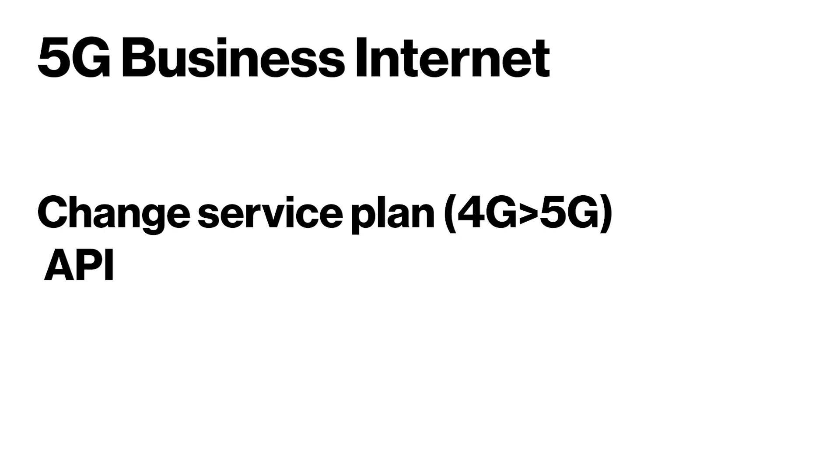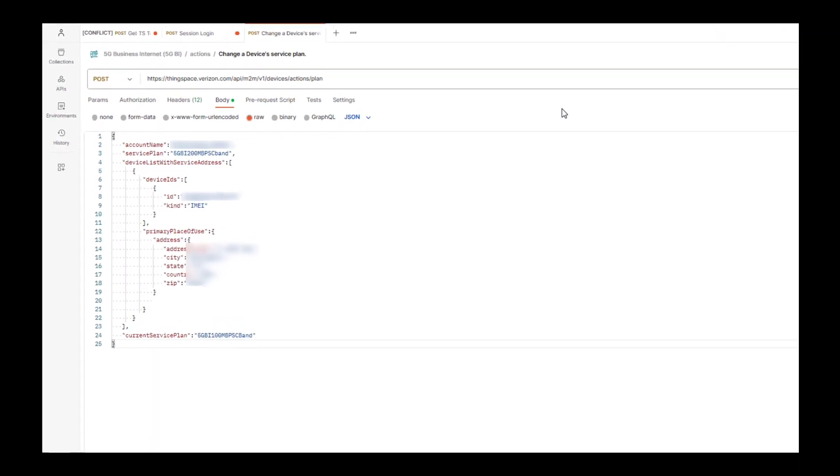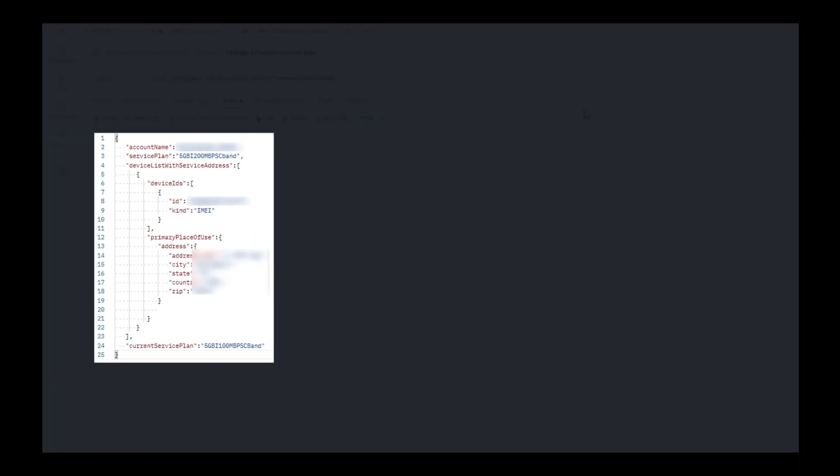Let's take a look at how we can perform a change service plan in ThingSpace. Body parameters include the account name and service plan that you will be changing to, the device ID, the physical address of the device location, and the current service plan that you will be changing from.